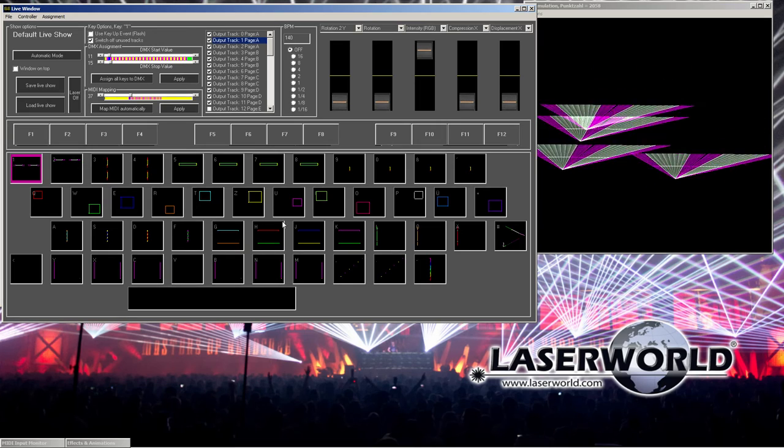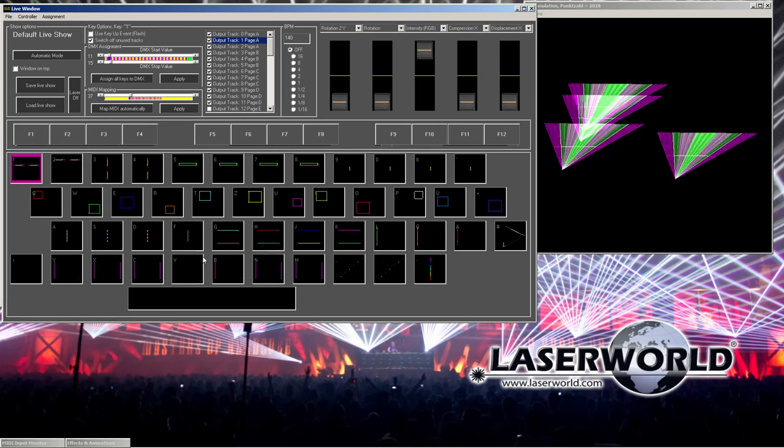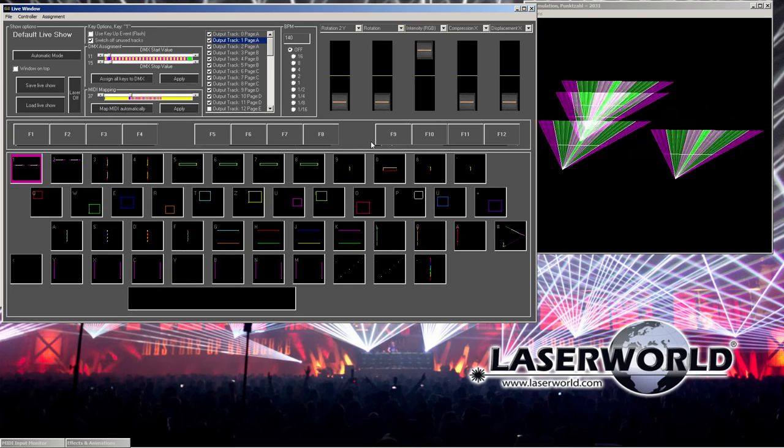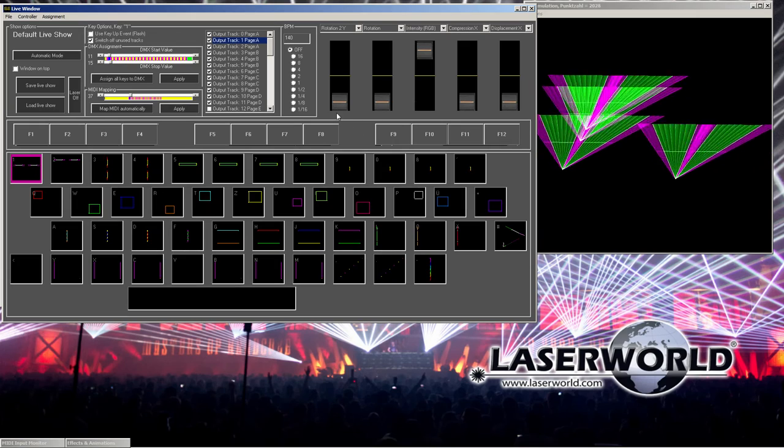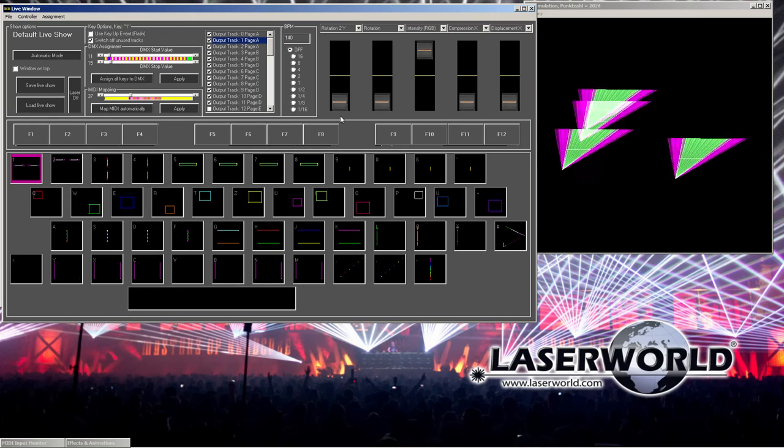Yeah, basically this is the general overview over the live window.